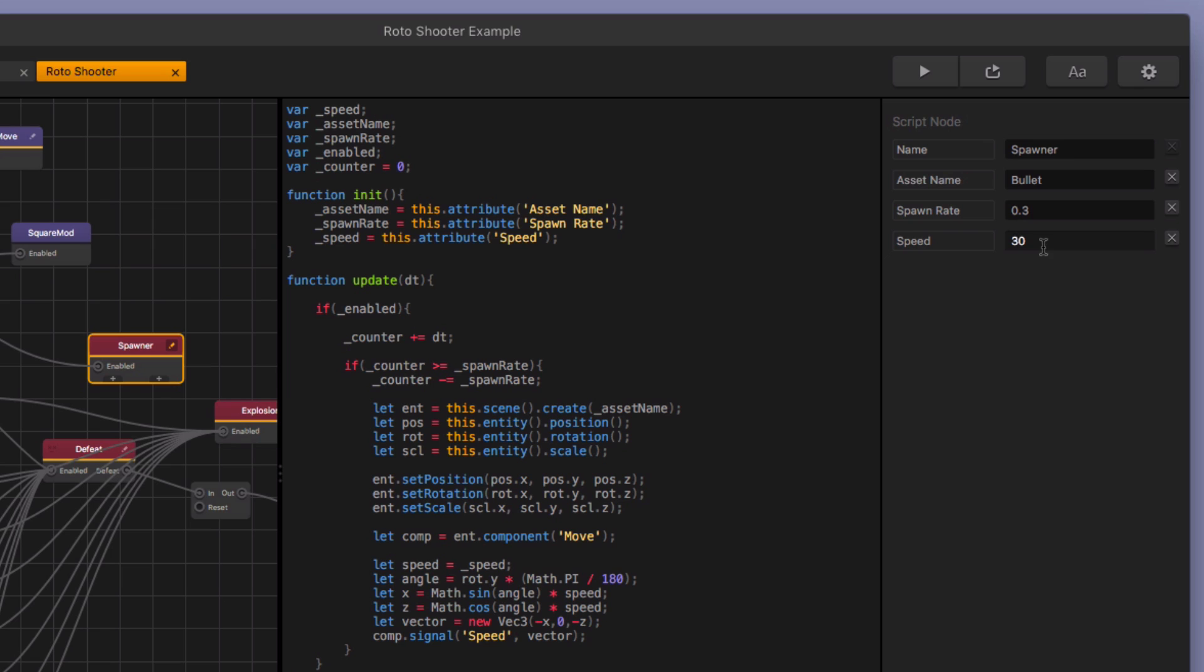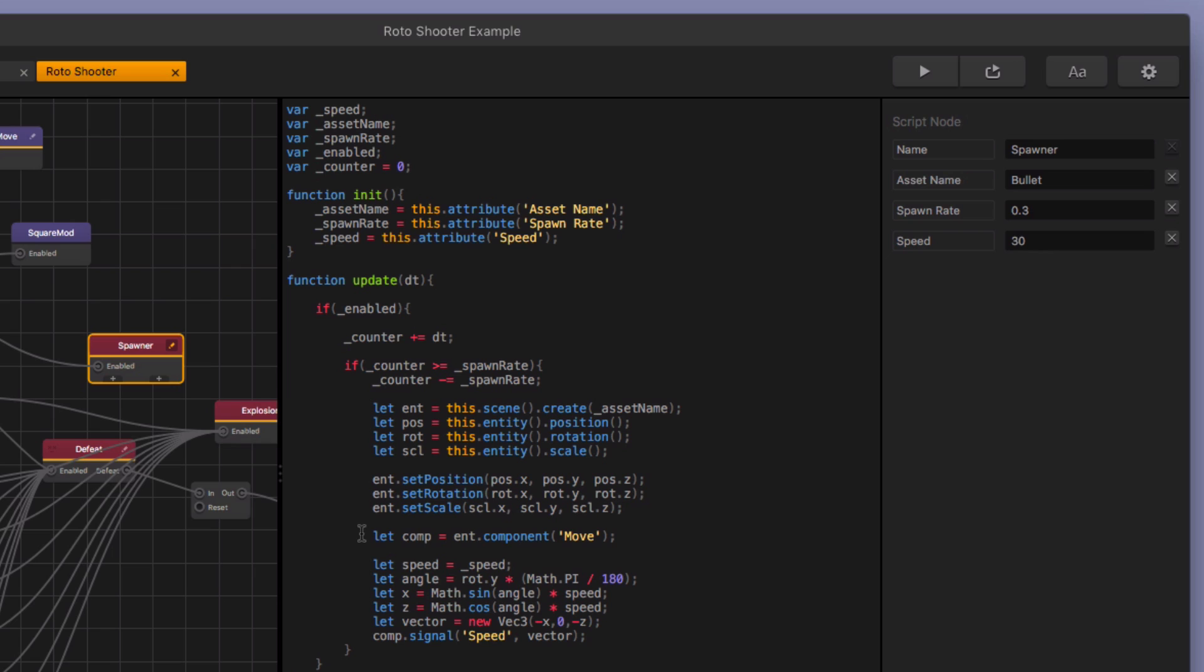And then this is the speed at which the bullet is going to fly. And so you can set that here as well. And what it does is it just creates this entity here in the scene. And then this is the really, this is the cool part though. This is what happens with the move node.